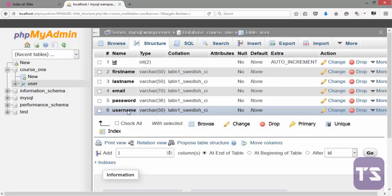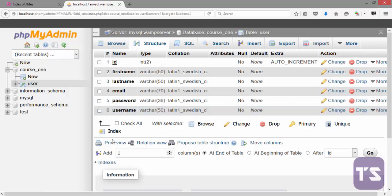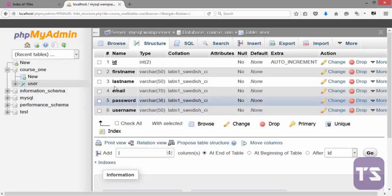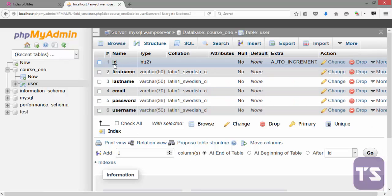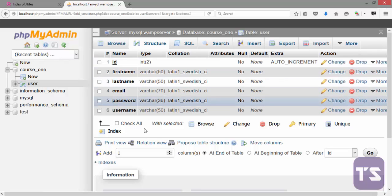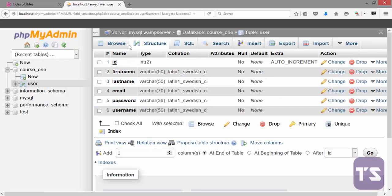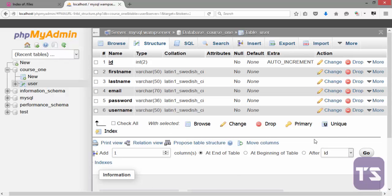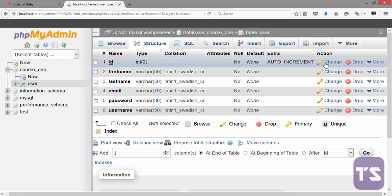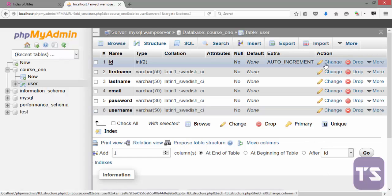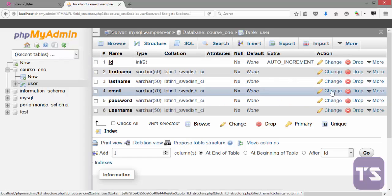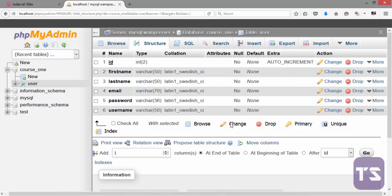This is the whole thing we created in our last video, from ID to username. You can decide to edit a particular column here from your structure tab on your phpMyAdmin. When you want to do that, you'll see Change here. You can edit individually.